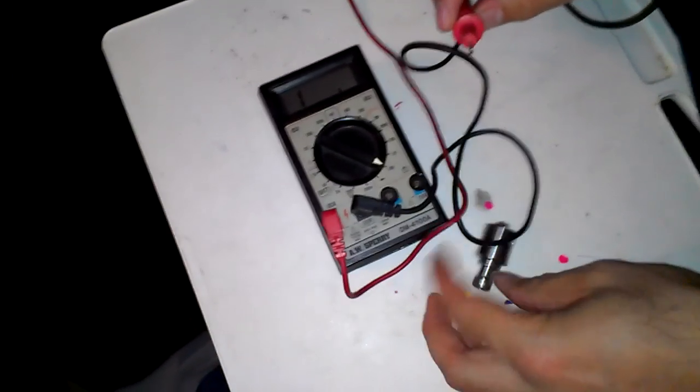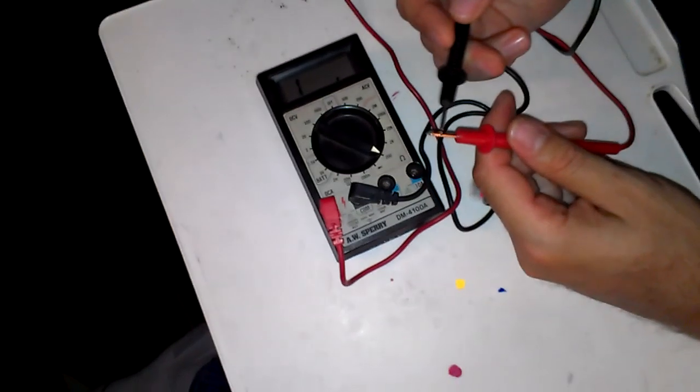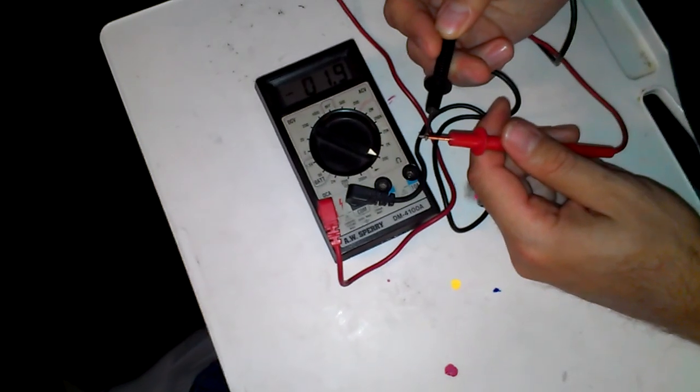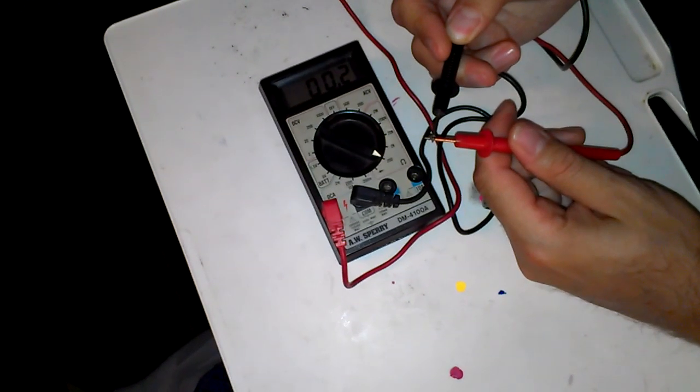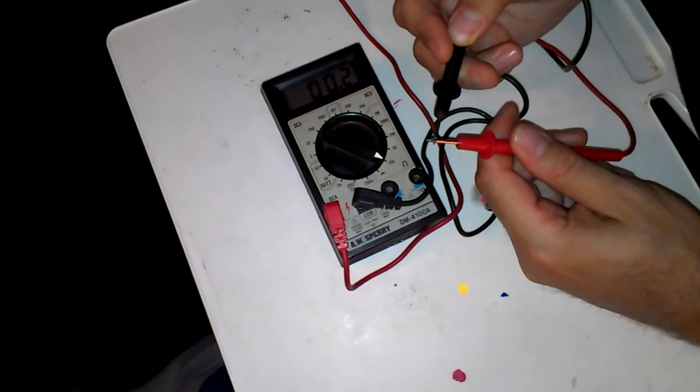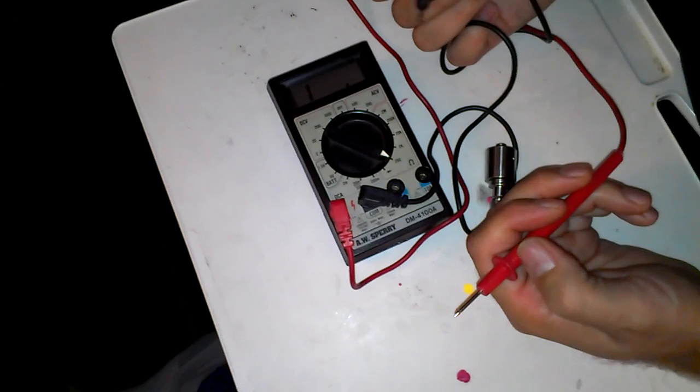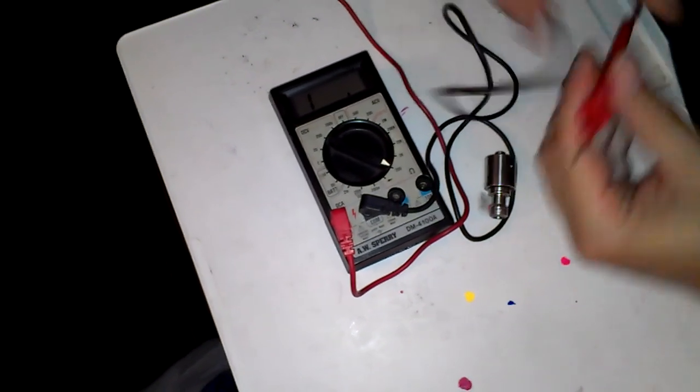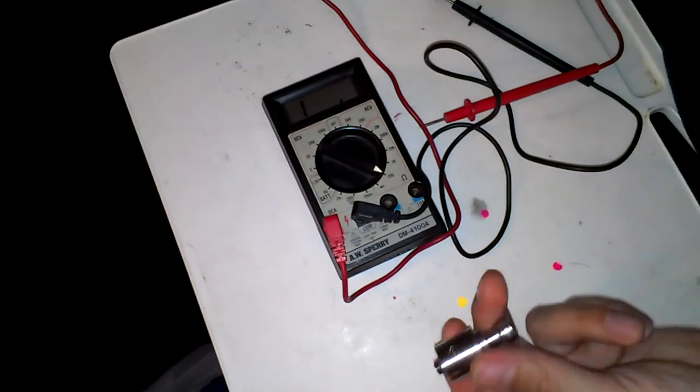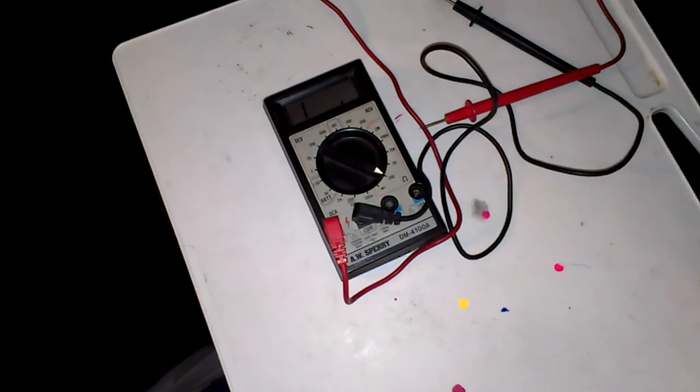Now what you do, is remember when I had my leads touching, I was getting a 0.2. So, 0.2 minus 0.6 equals 0.4. That's how you know you got 0.4 ohms. Simple as that.